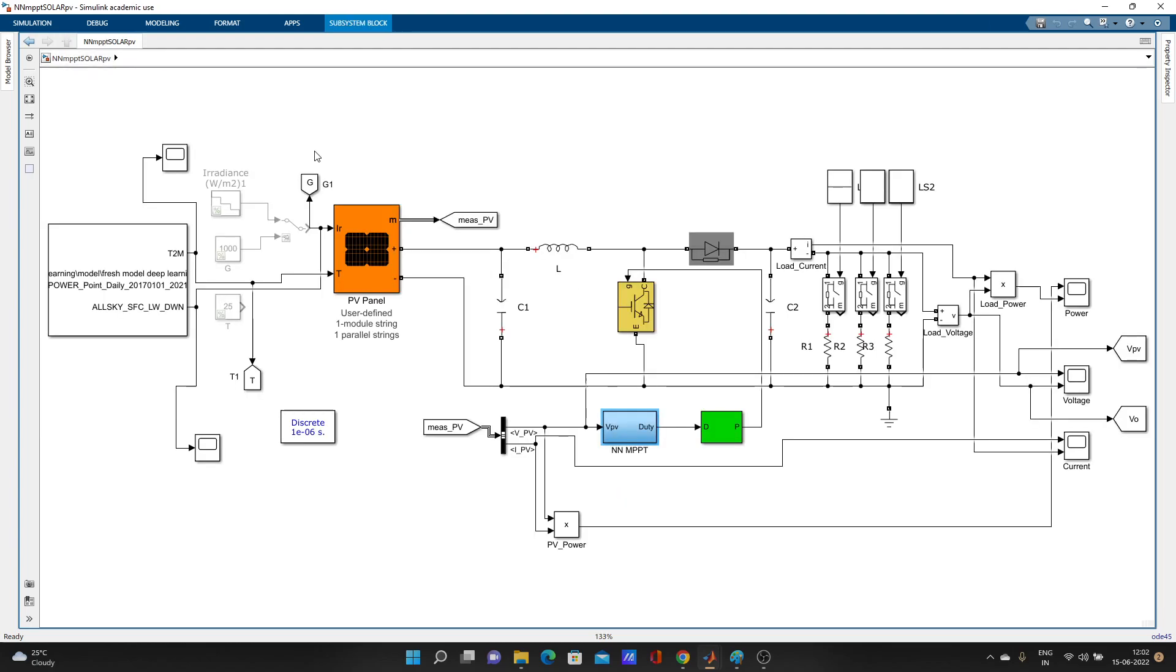Suppose you have trained an LSTM network and you want to use that one in your models. Here, I have used that LSTM network as MPVD for my solar PV system.